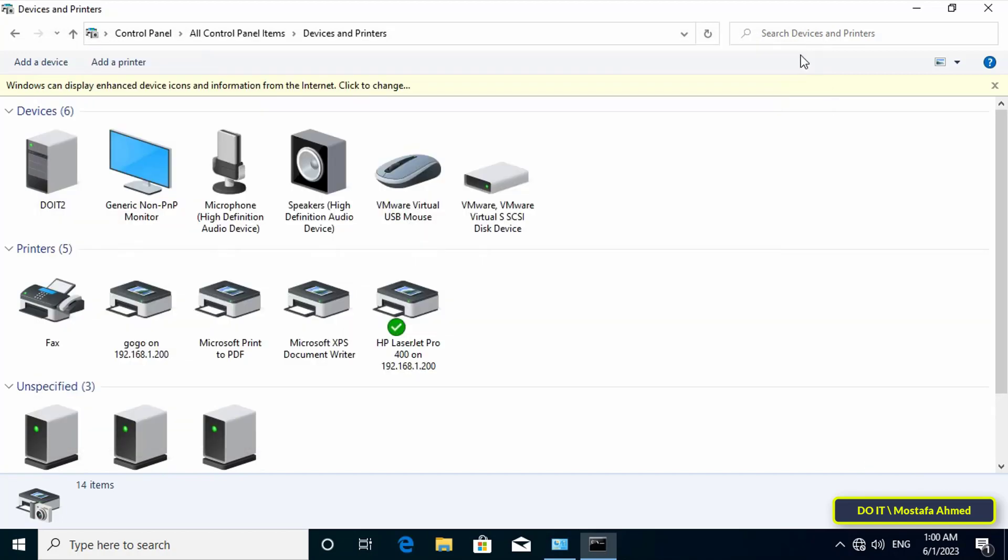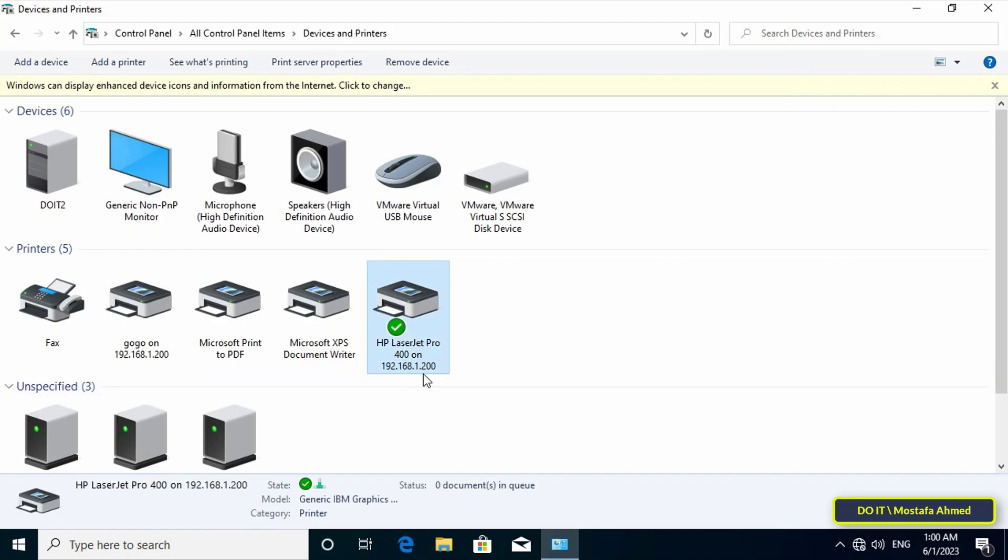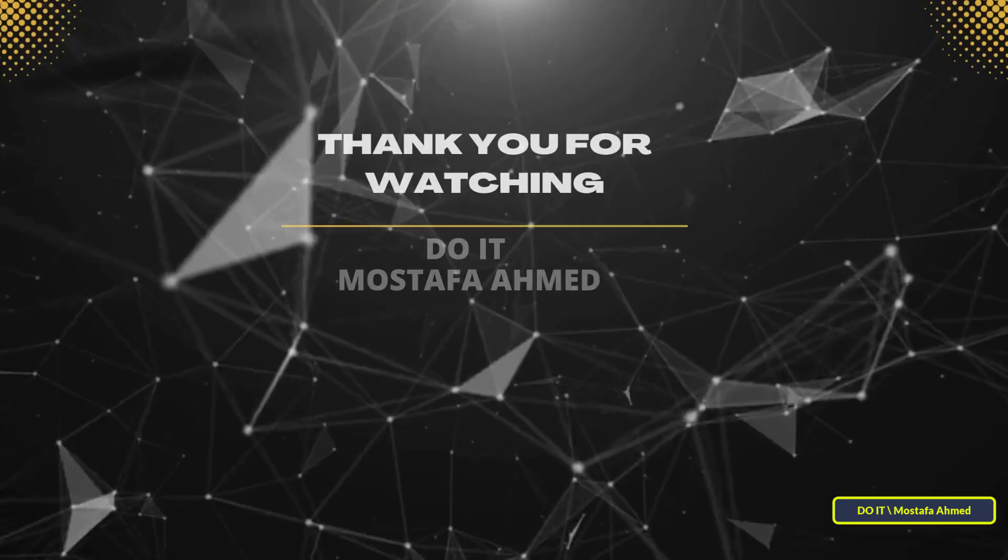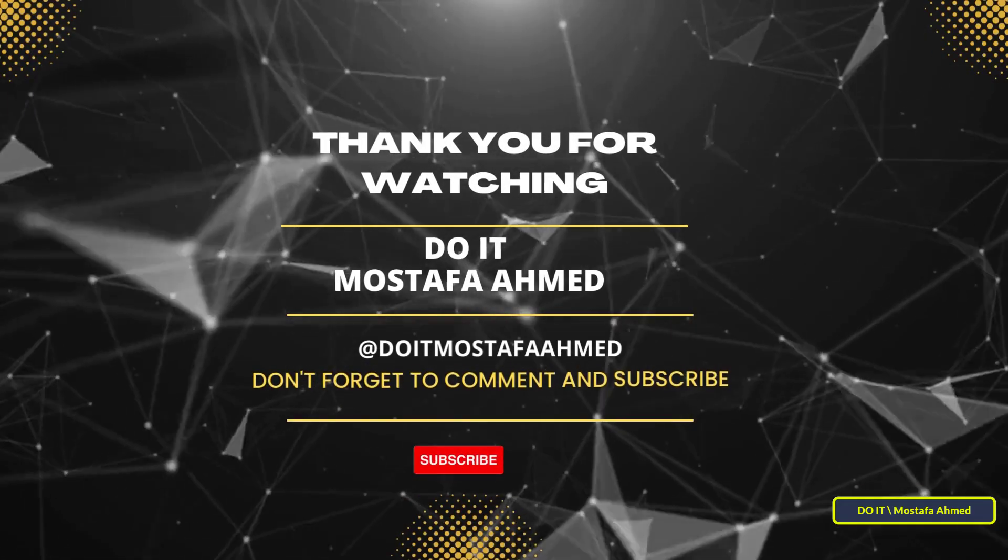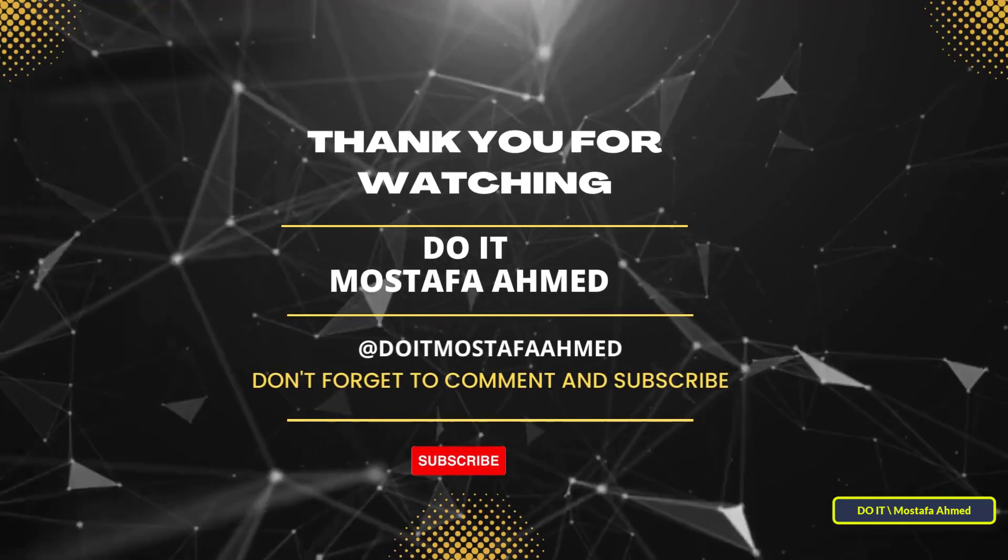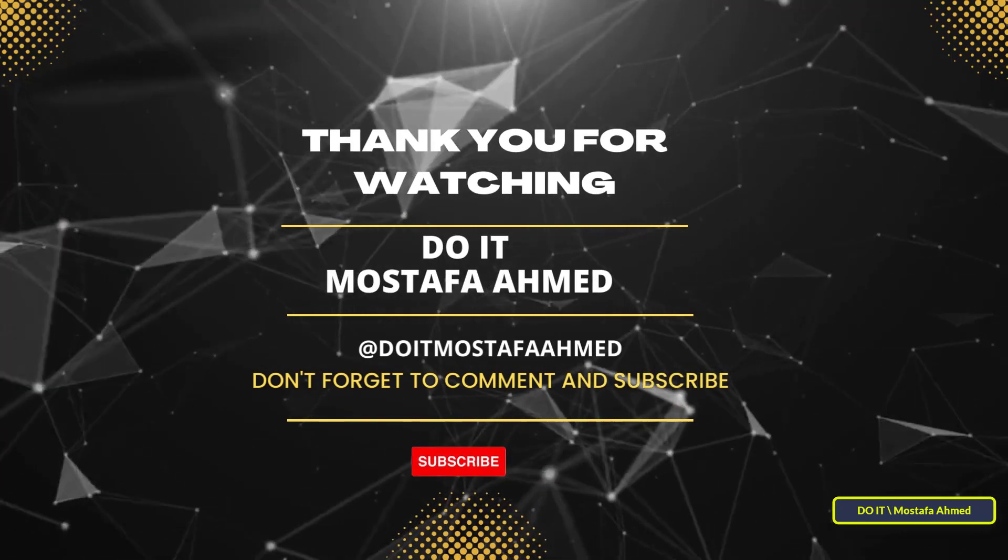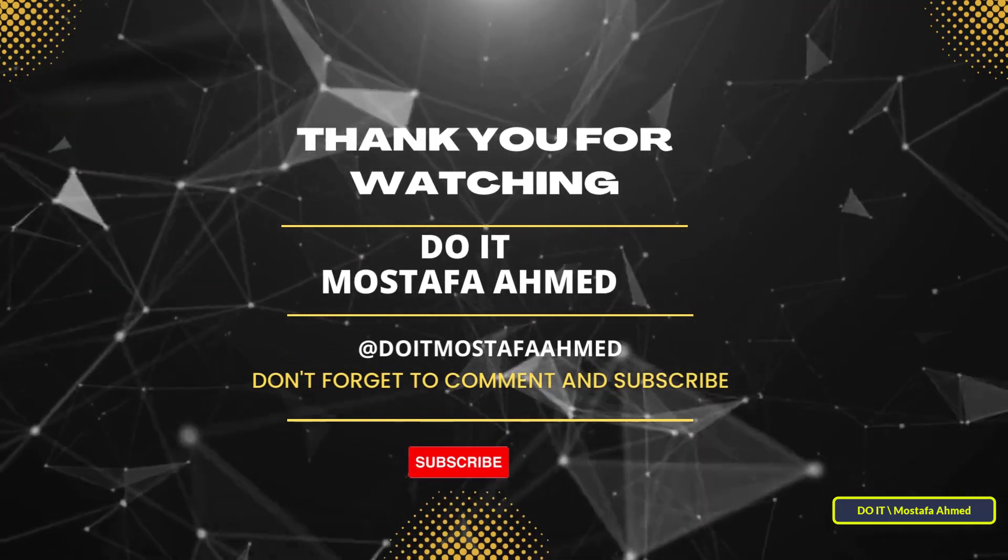After that, the shared printer will appear on the client's computer and you can use it. I think it is a simple and easy way to share a local printer for domain users. Of course, there are many ways to share local printers on the network and for domain users, but I think this method is the easiest. I hope the video is useful to you and thank you for watching, and I also hope you subscribe to my channel. Thank you all.